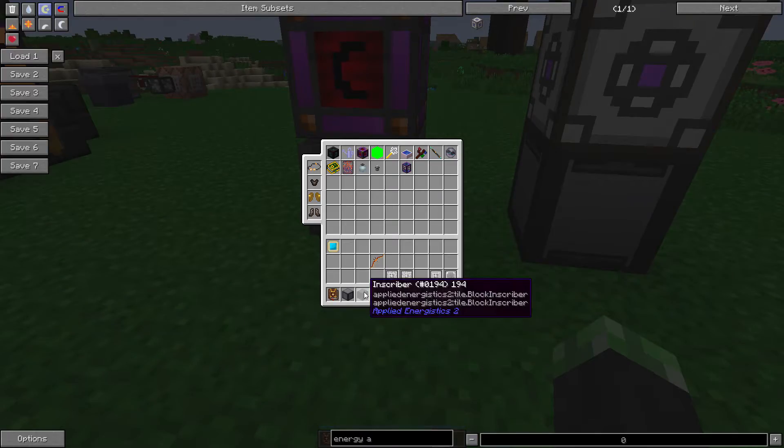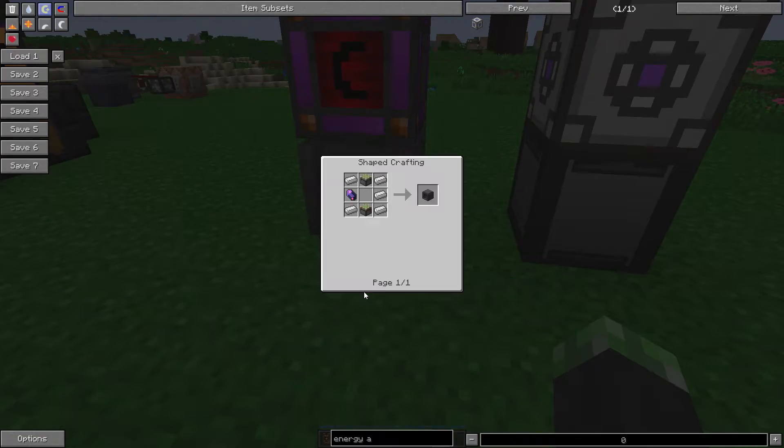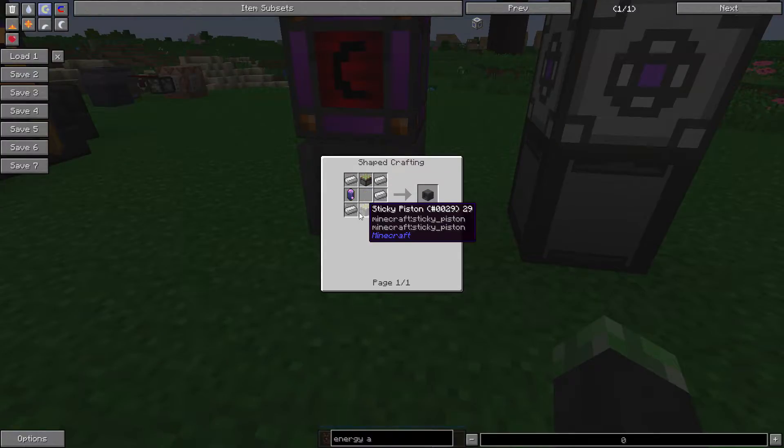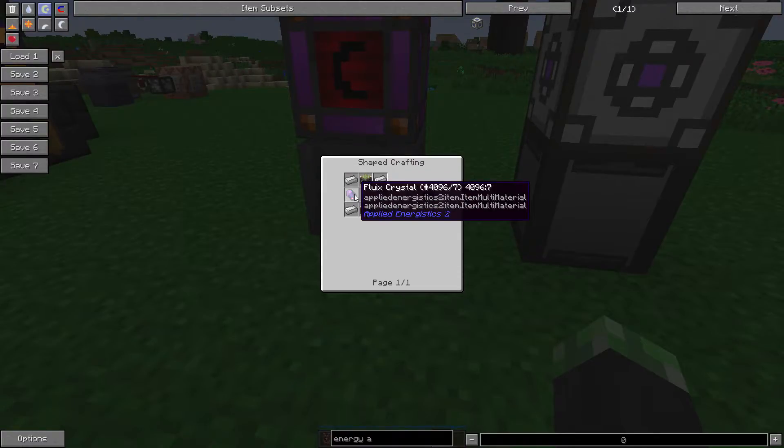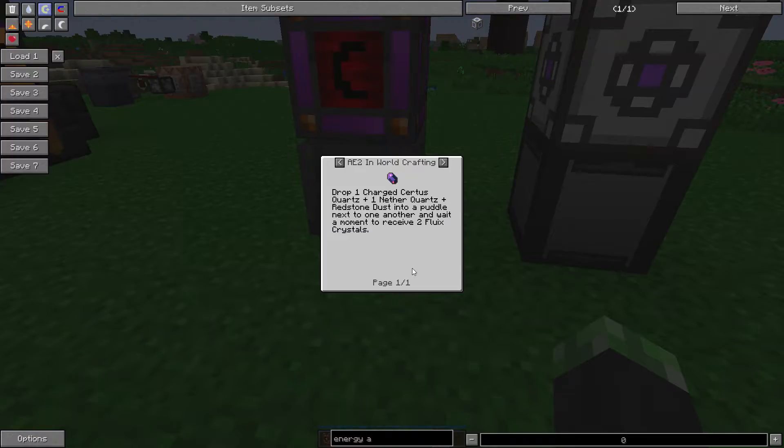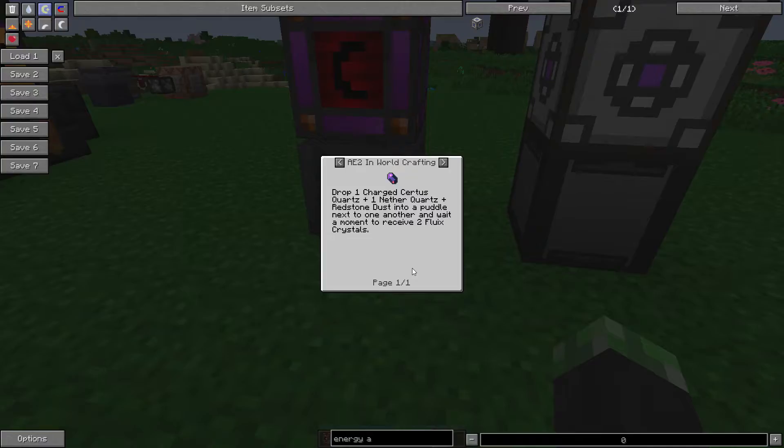The regular inscriber, to make it, you're going to need two sticky pistons, five iron ingots, and a fluix crystal. Fluix crystals are made in-world with a charged certus quartz, one charged certus quartz, one nether quartz, and one redstone dust in a puddle of water.